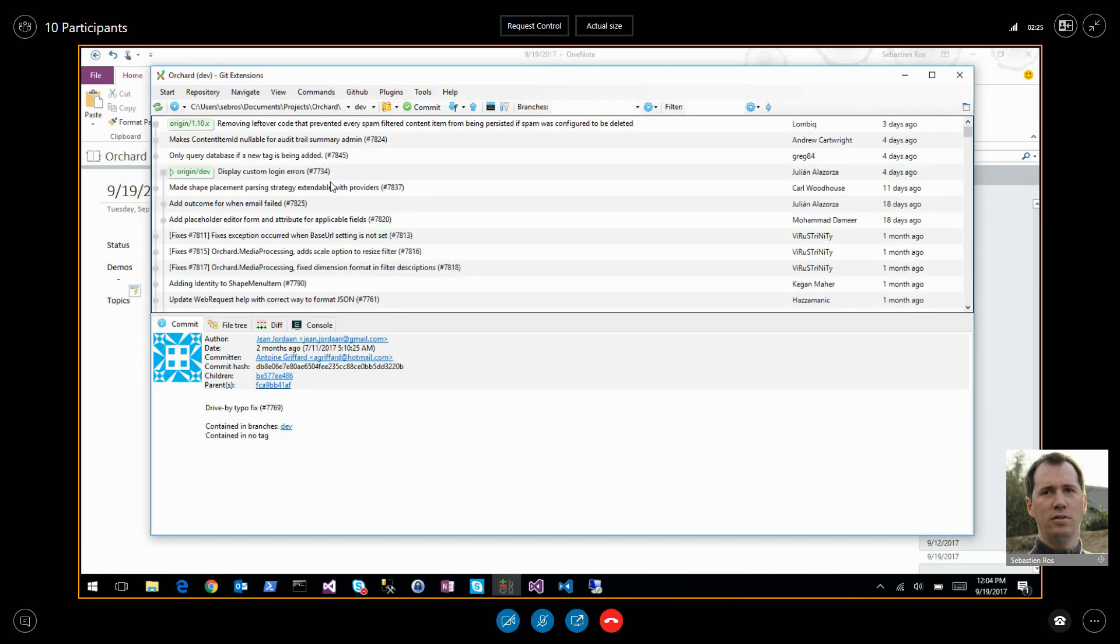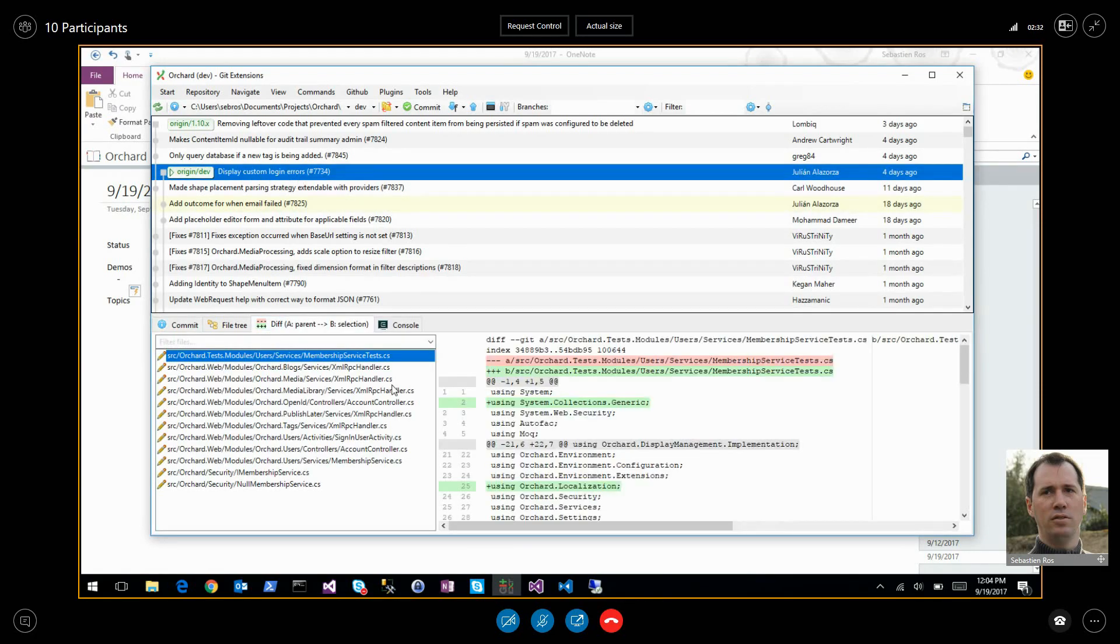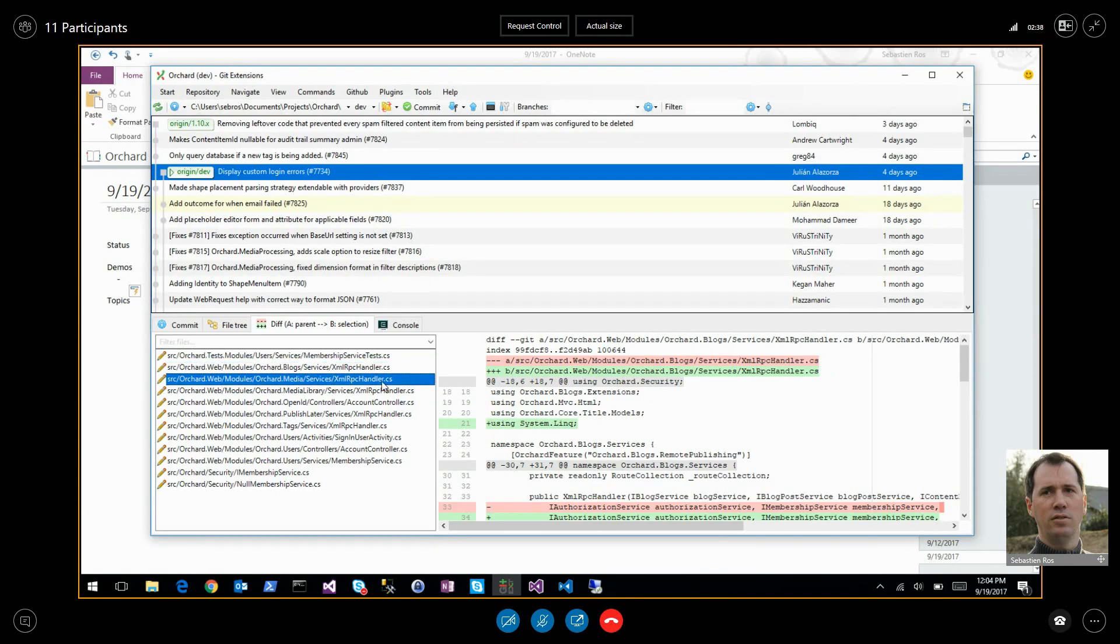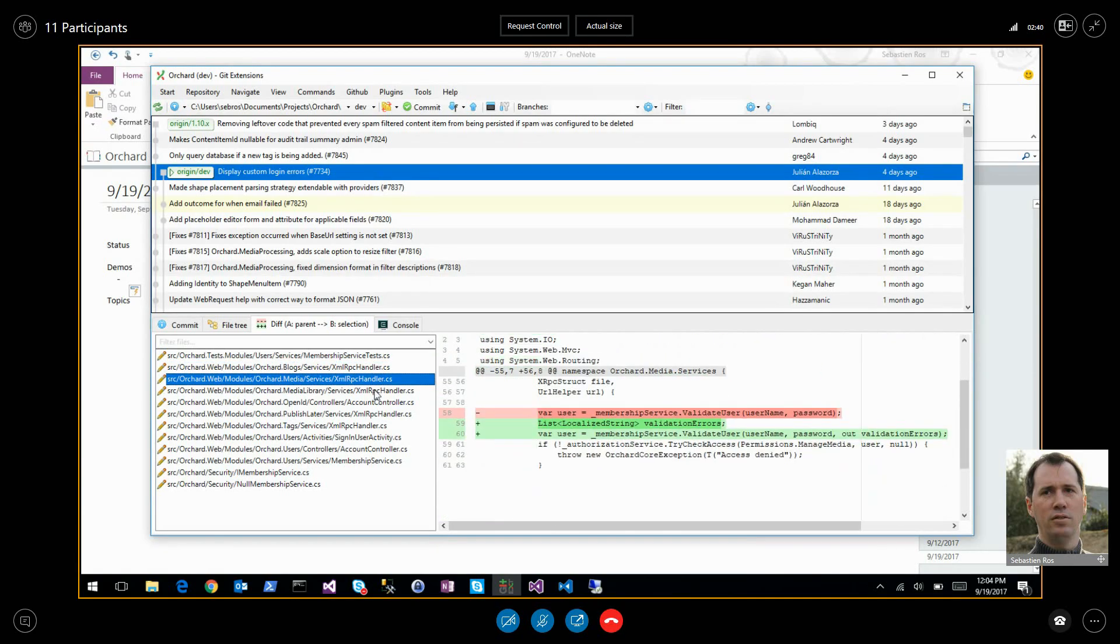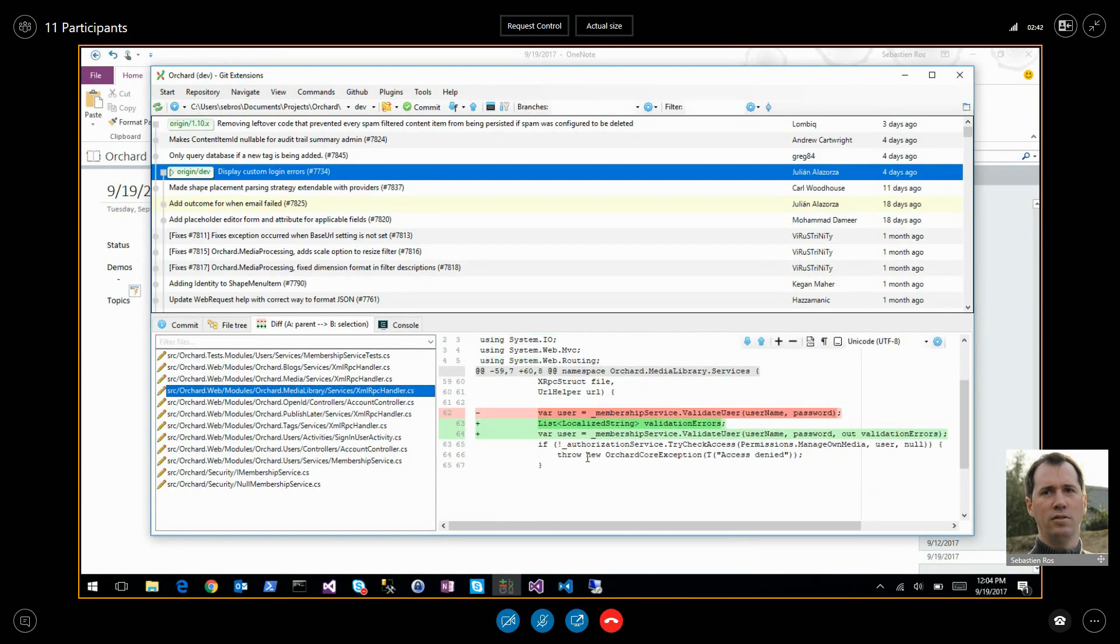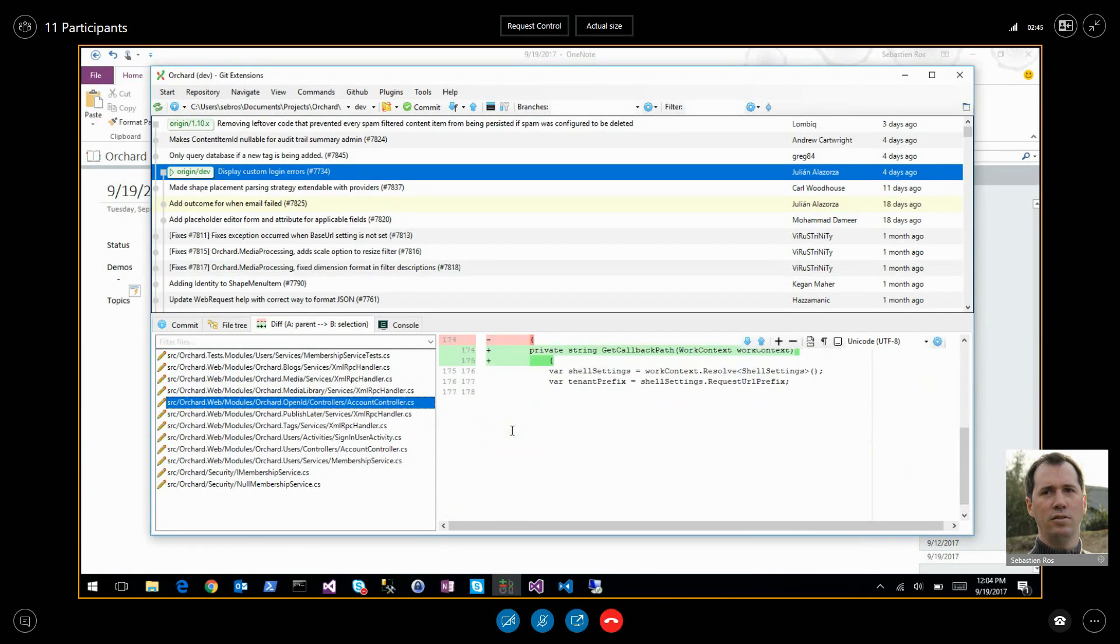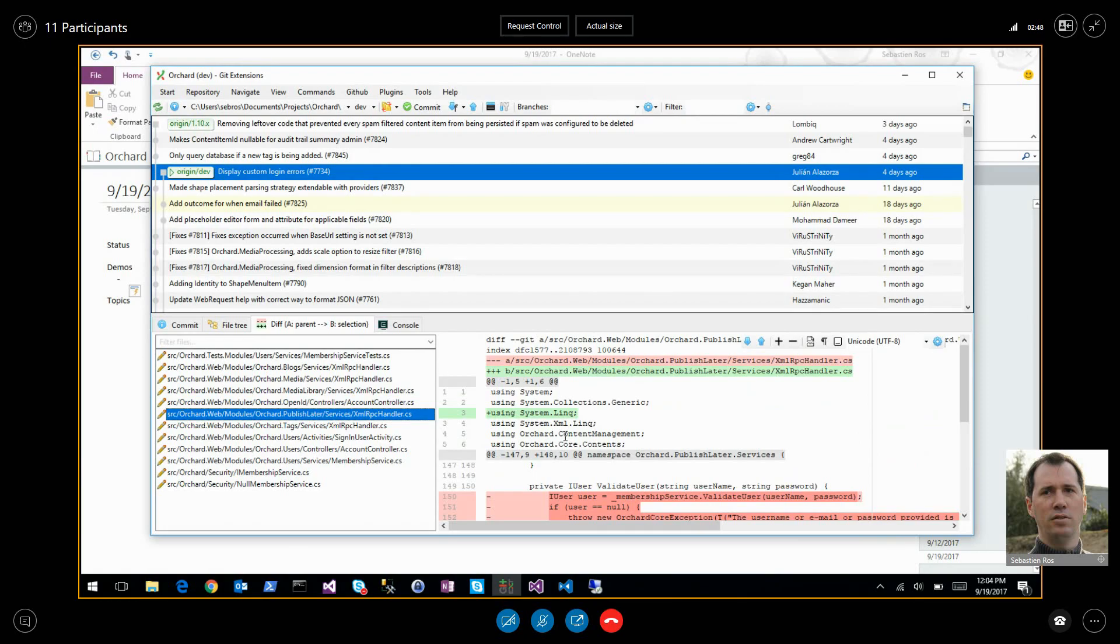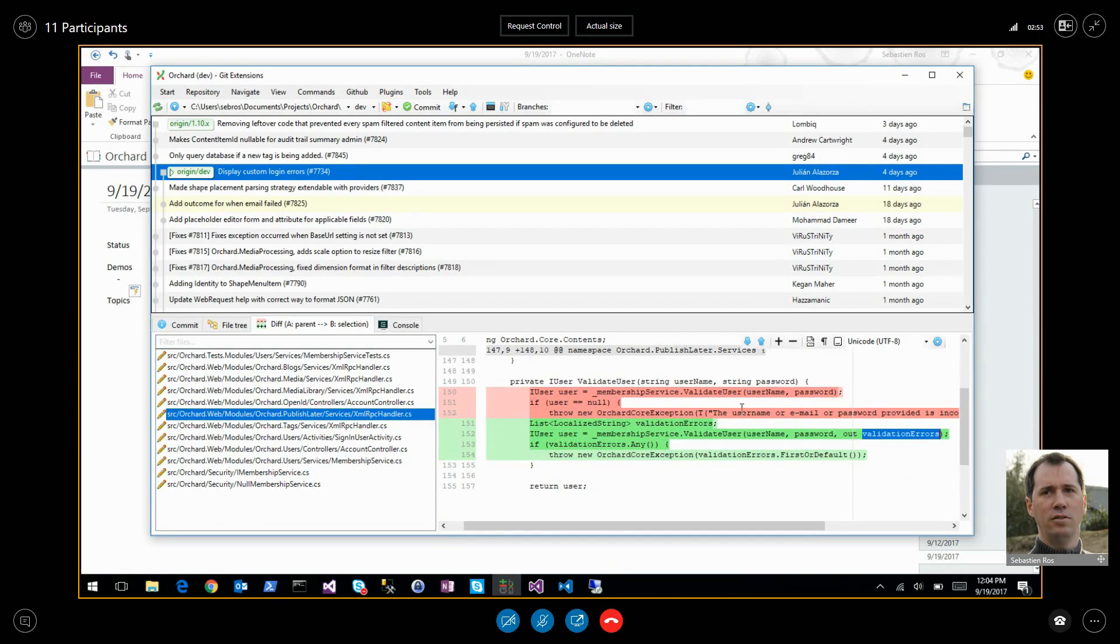We have display custom login errors from Julian. He added better error messages in the plugin, like 'your account hasn't been validated' or something like this. Some API changes but it's in dev. Now when you call validate user, you get a list of validation errors when the user is done, so you know why and you can display it.